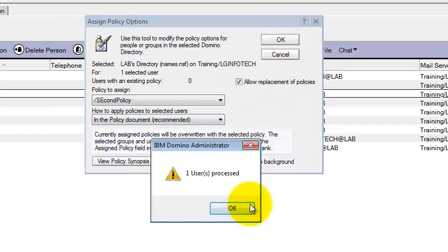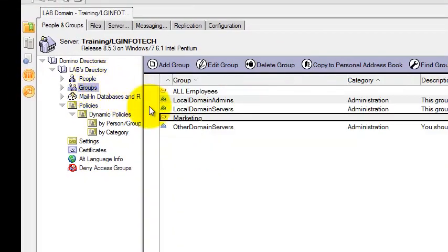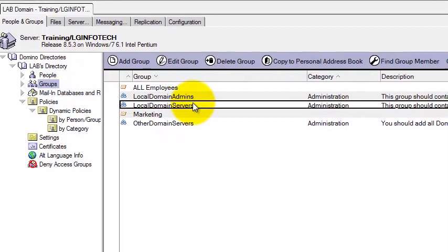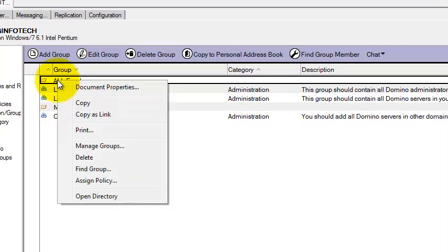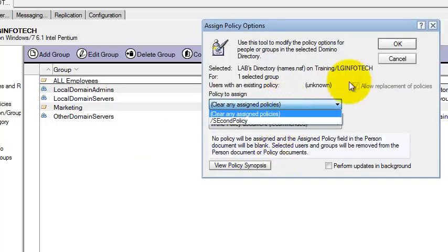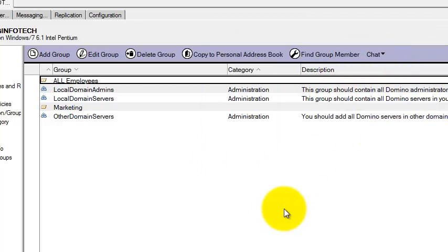And if you want to assign the Explicit policy to groups, go to the Groups view. Select the particular group — for example, the groups I created. You can select Assign Policy there as well. This is the way to assign the policy to groups.